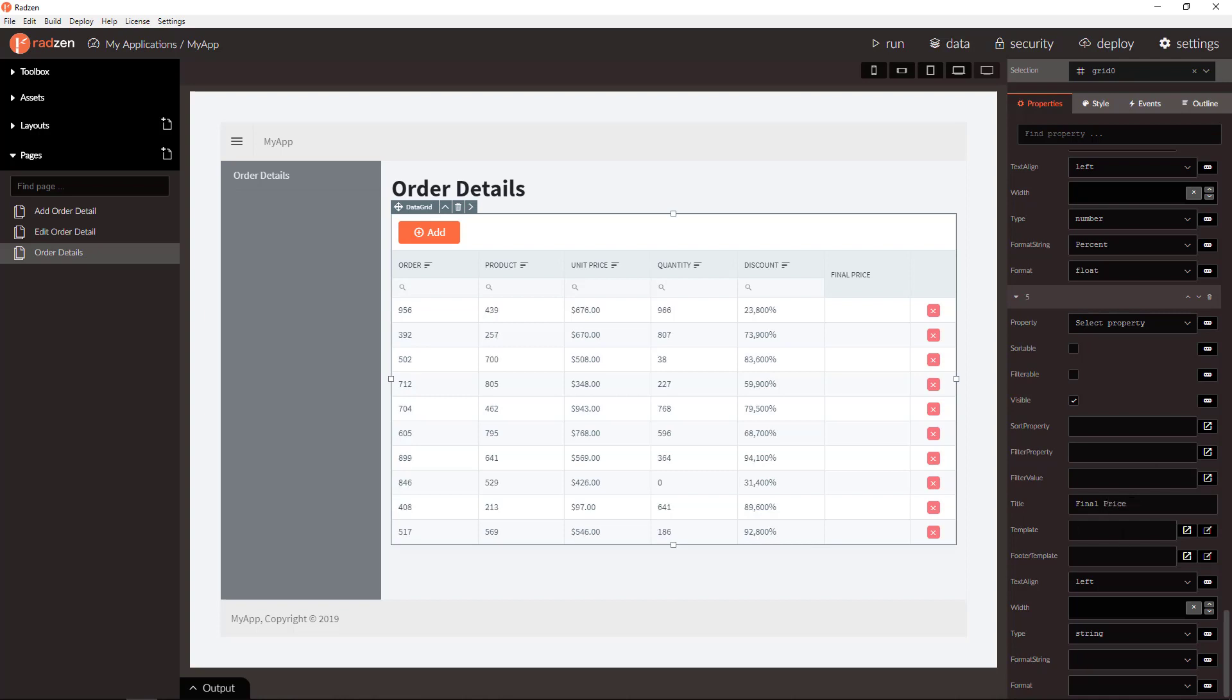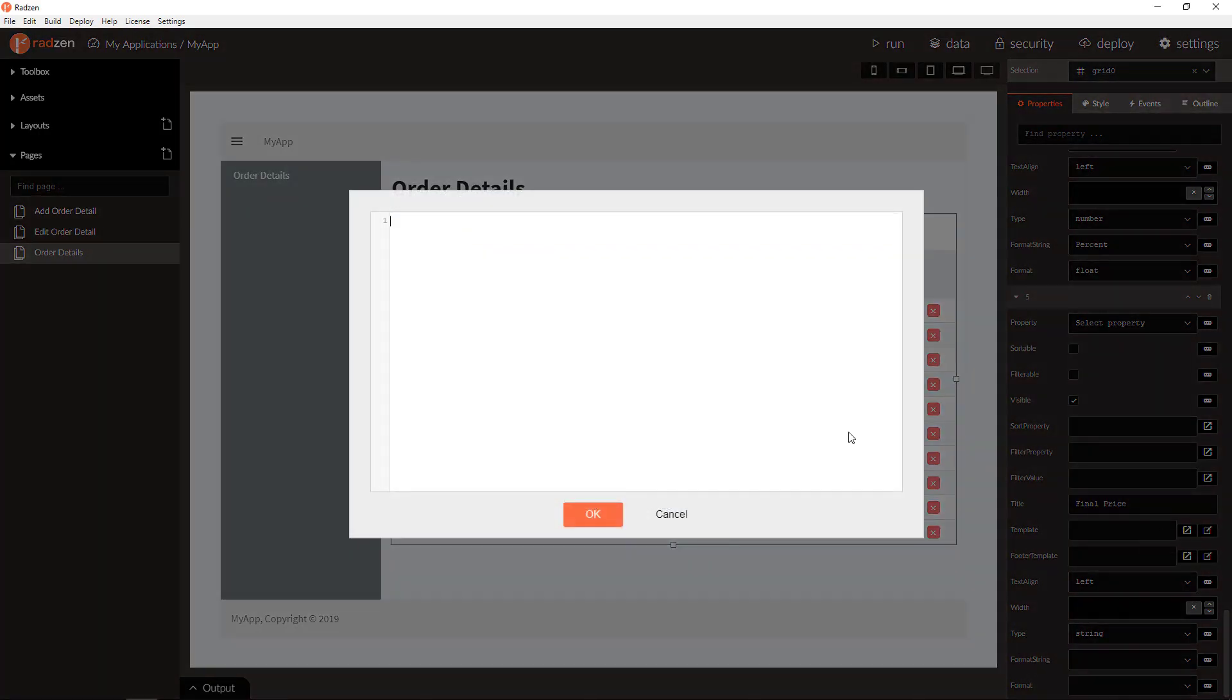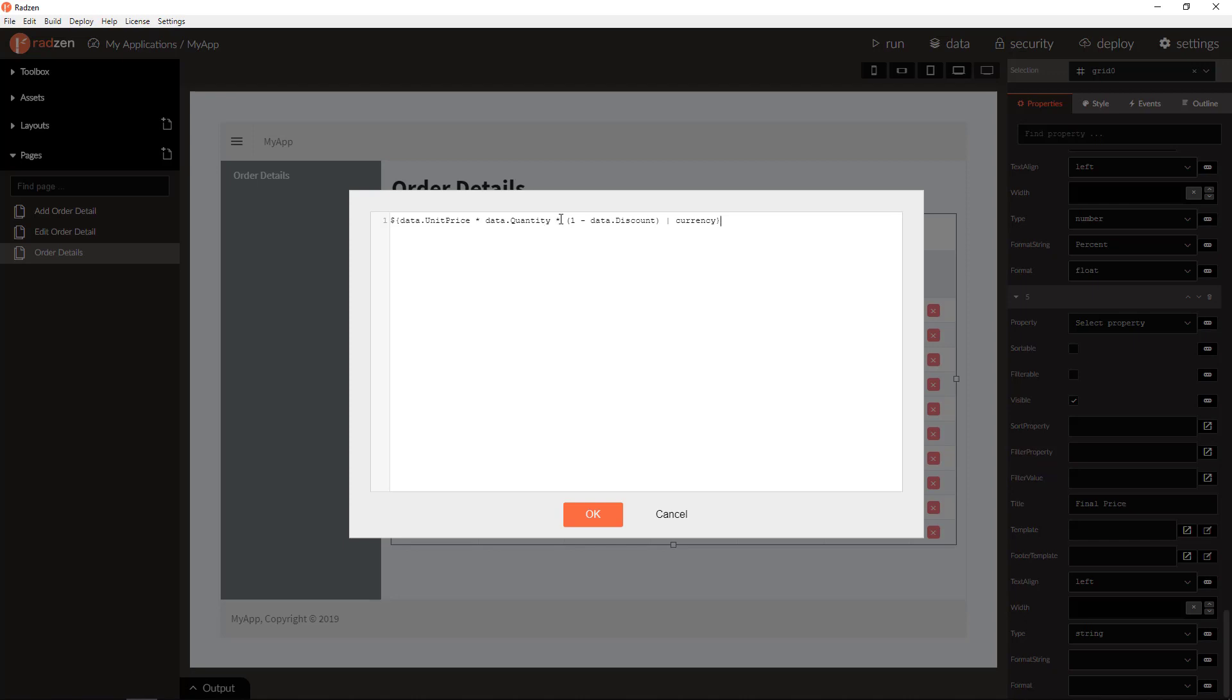Let's write a template to perform the calculation. The final price will be unit price multiplied by quantity multiplied by discount as currency. This is an Angular expression, simple math expression with an Angular pipe.